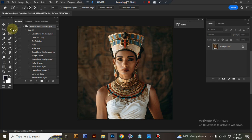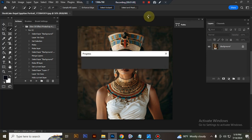Now make selection of your subject using quick selection tool. You can also use brush tool or pen tool.